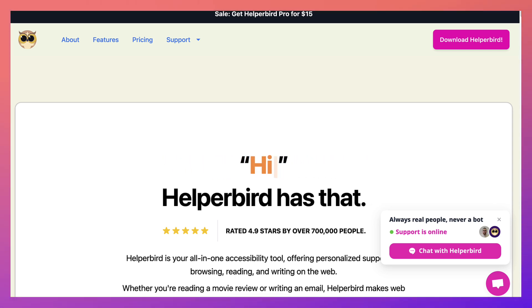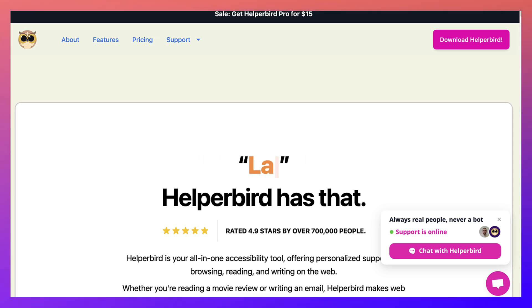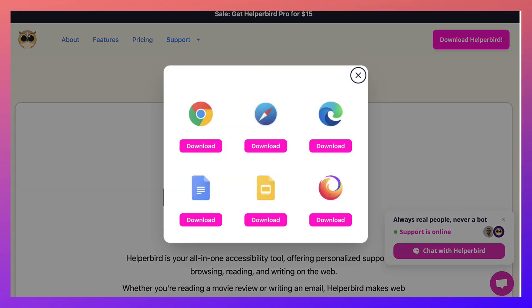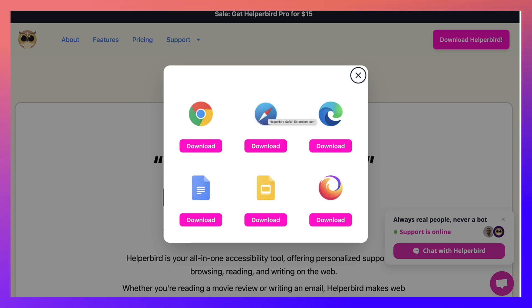So thank you to Helperbird. You can download Helperbird, notice here at the top right on these browsers, as well as on Google Docs and Google Slides. Truly amazing. And as a Mac user, I appreciate the fact that you can also download it to Safari as an extension.